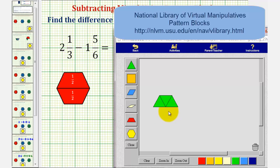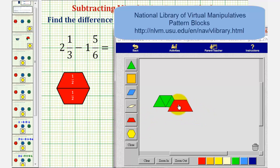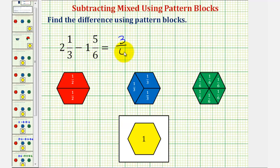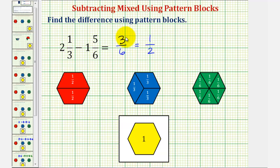We can also perform another exchange: we can exchange these three green pattern blocks for one red pattern block, showing that three-sixths is equivalent to one-half. So two and one-third minus one and five-sixths equals three-sixths, which is equivalent to one-half. One-half is a simplified form of three-sixths, since the fraction three-sixths has a common factor of three between the numerator and denominator.